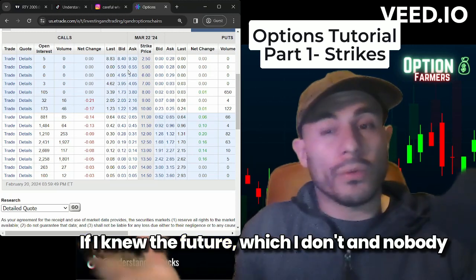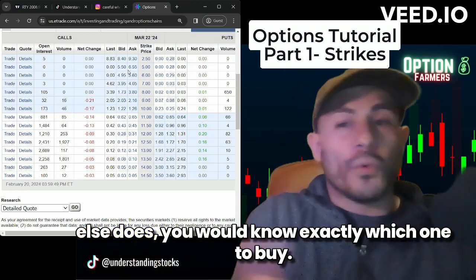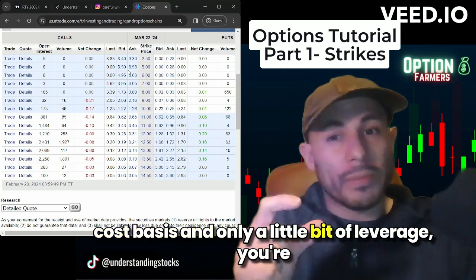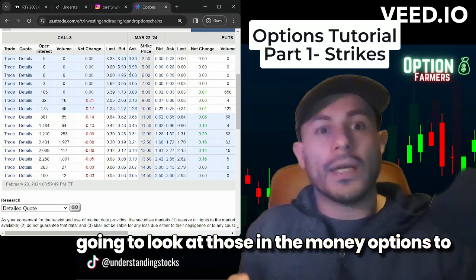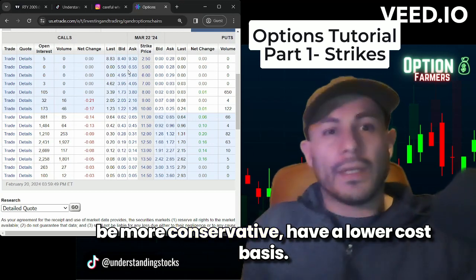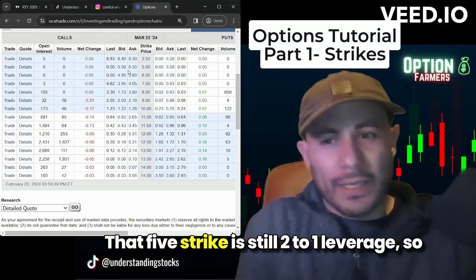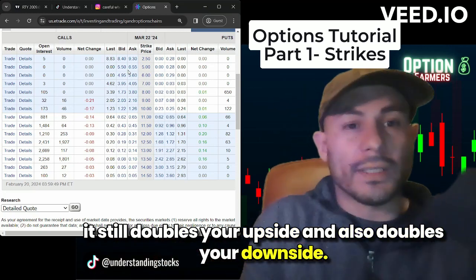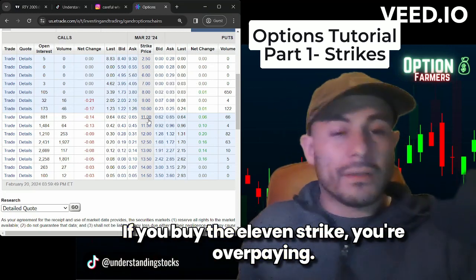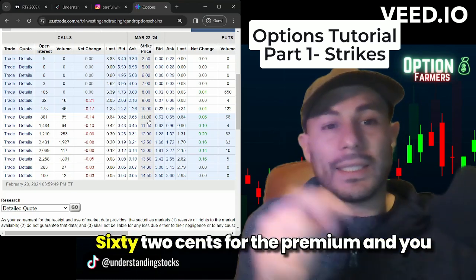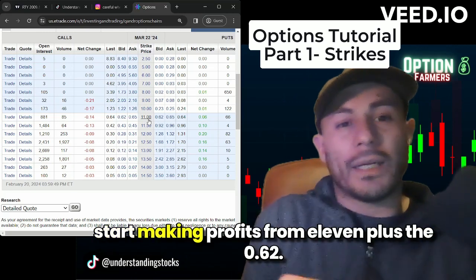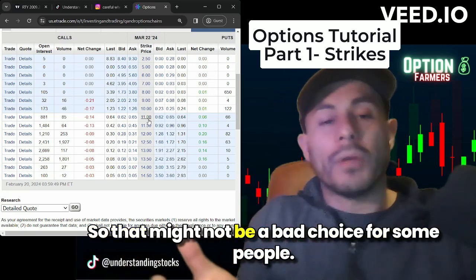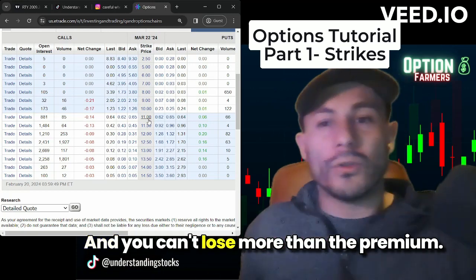If I knew the future, which I don't and nobody else does, you would know exactly which one to buy. But if you're more conservative and want the best cost basis with only a little leverage, you're going to look at those in-the-money options. Still, that $5 strike is two-to-one leverage — it doubles your upside and also doubles your downside. If you buy the $11 strike, you're overpaying $0.62 for the premium and you start making profits from $11 plus $0.62. That might not be a bad choice, and you can't lose more than the premium.